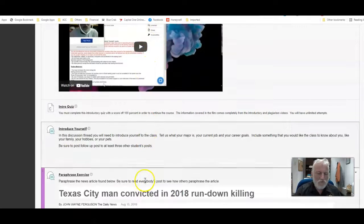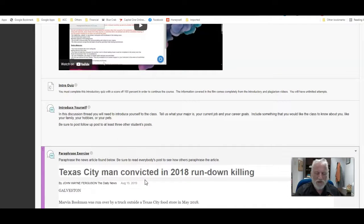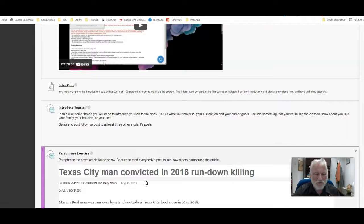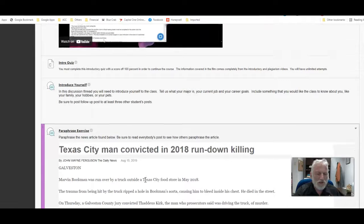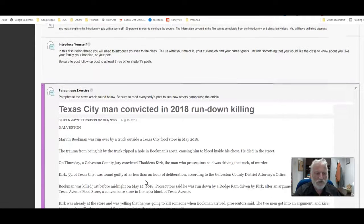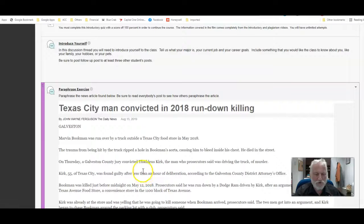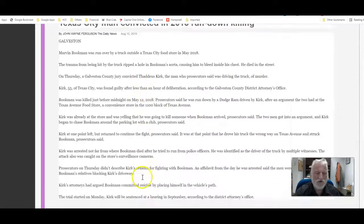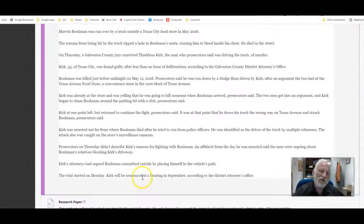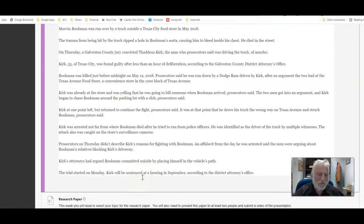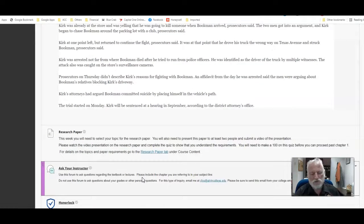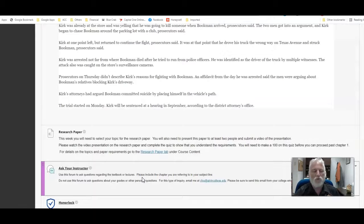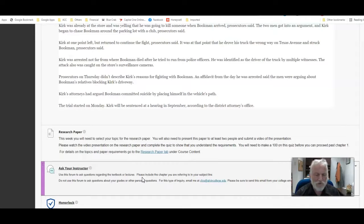Then you will have to post an introduction to yourself. You have to post first before you read other people's introductions, but be sure to do that. And then next you have the paraphrase exercise where you'll read this newspaper article. Then you'll post your summary of it without looking at the previous one. And then you'll go to the research paper tab.